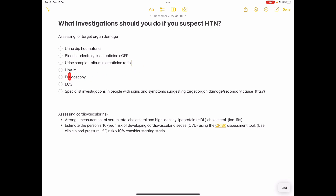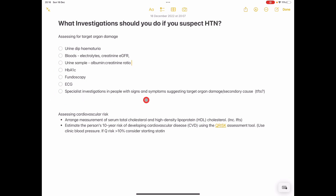Check your HbA1c for diabetes, look in the back of the eyes to see if there's any hypertensive retinopathy or papilledema, do an ECG to check for left ventricular hypertrophy. And then you're also thinking at the back of your head — if this is a really young patient, you would check for endocrine causes or anything else that could be causing hypertension.